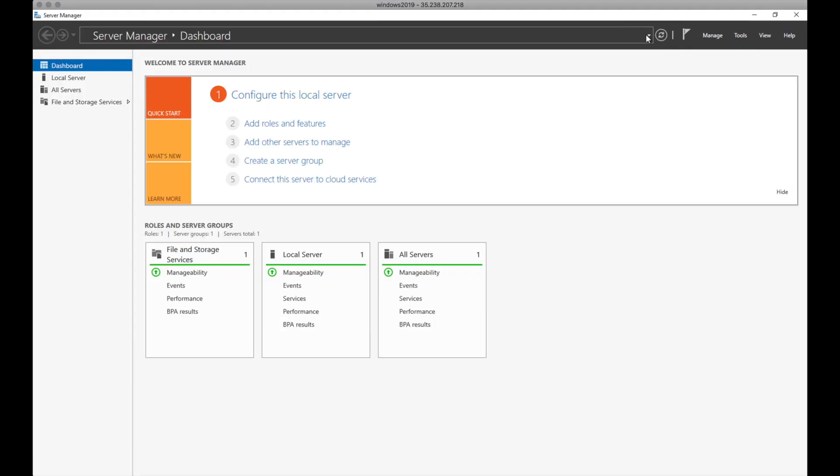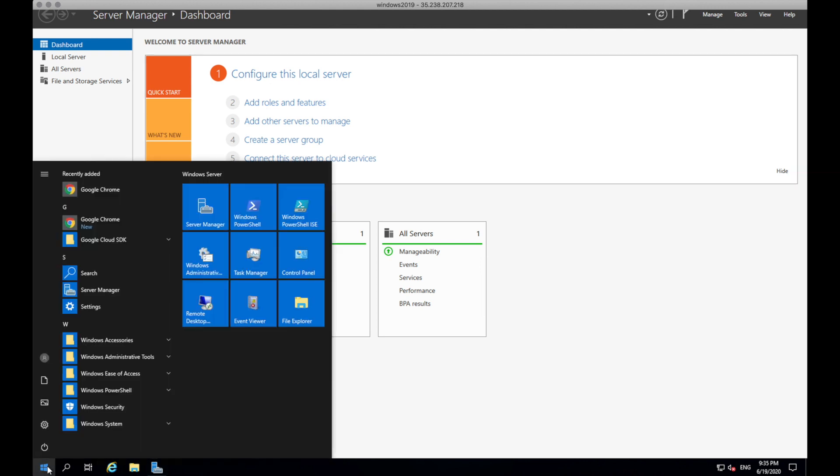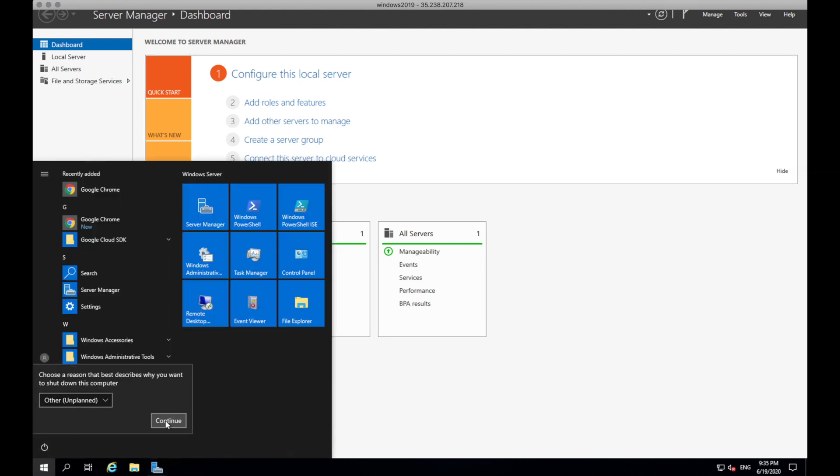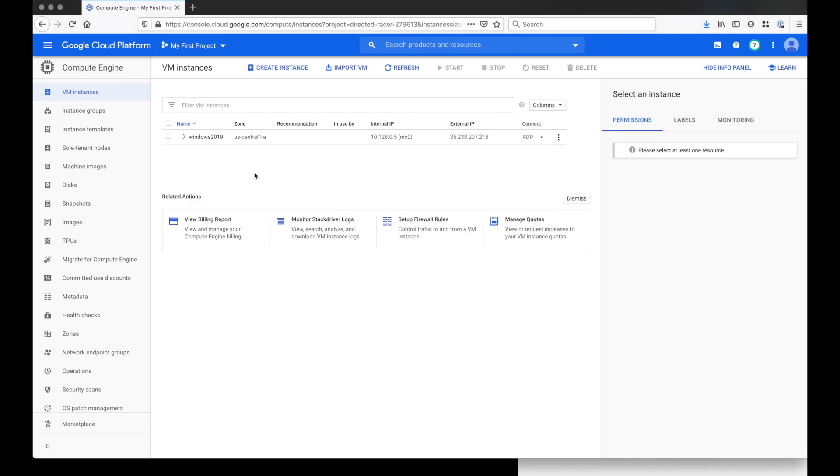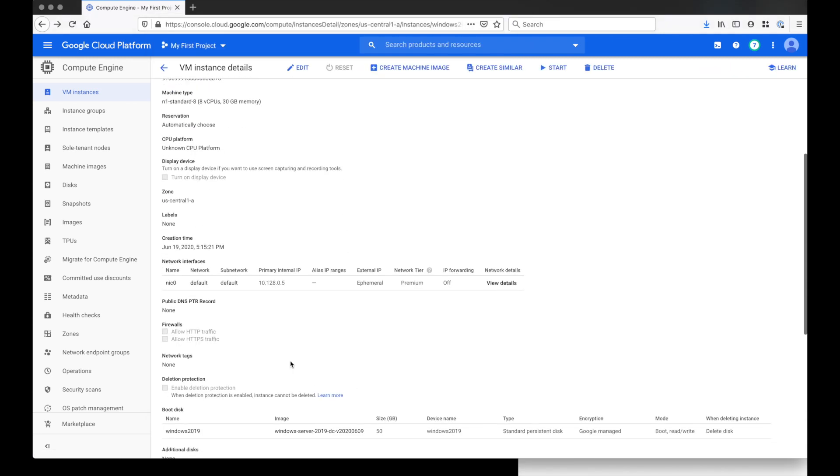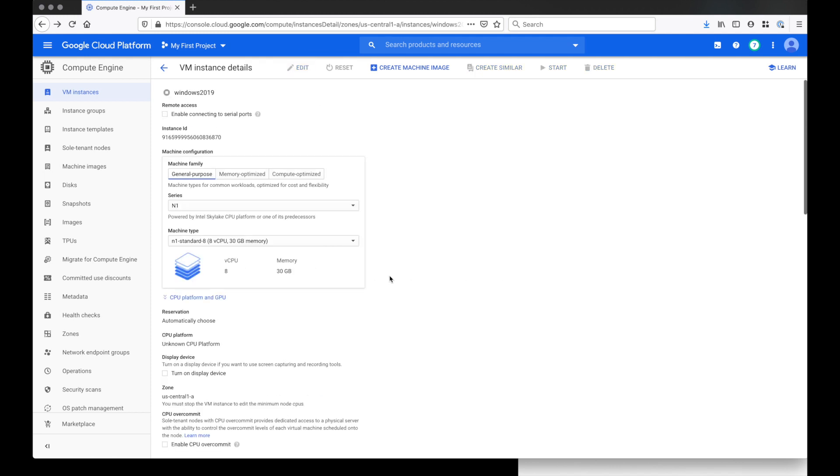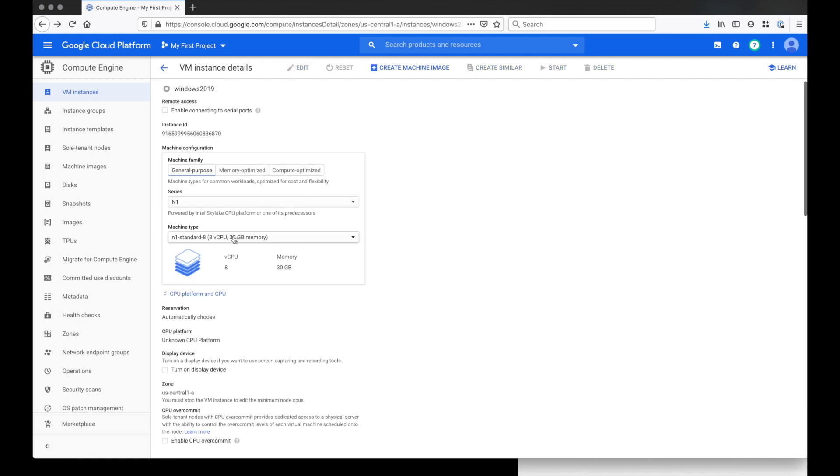Now let me show you how to edit this hardware configuration. Every time you want to edit a virtual machine, you always have to shut it down first. And then once it's fully shut down, you should be able to click on your VM instance. Then click edit. And from here, you can modify the CPU and the memory.